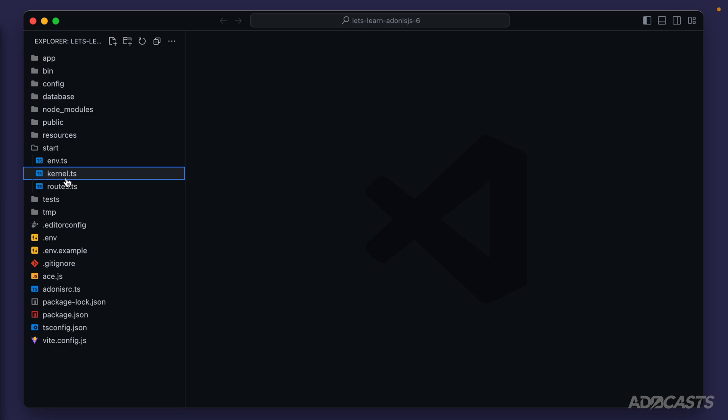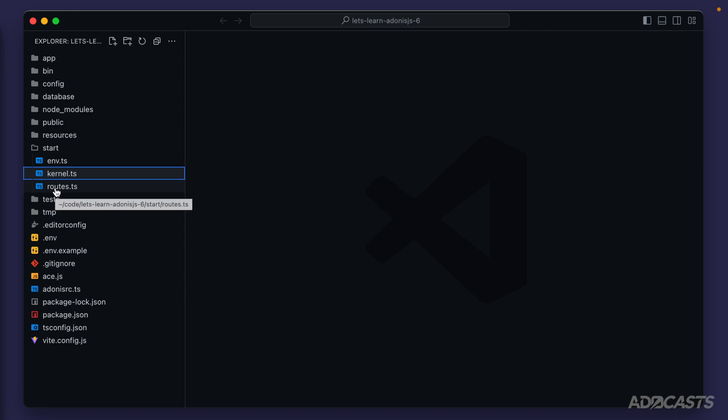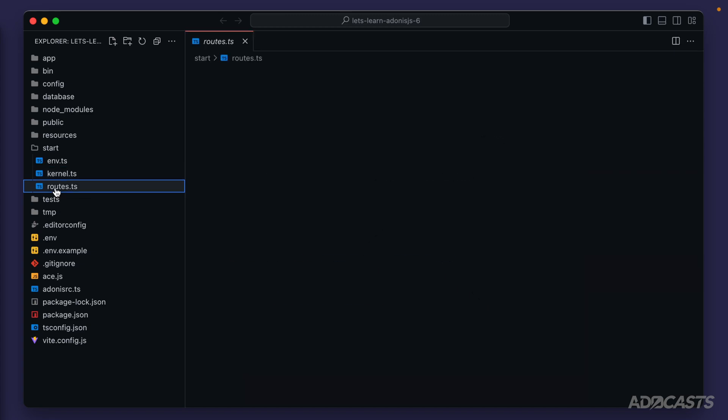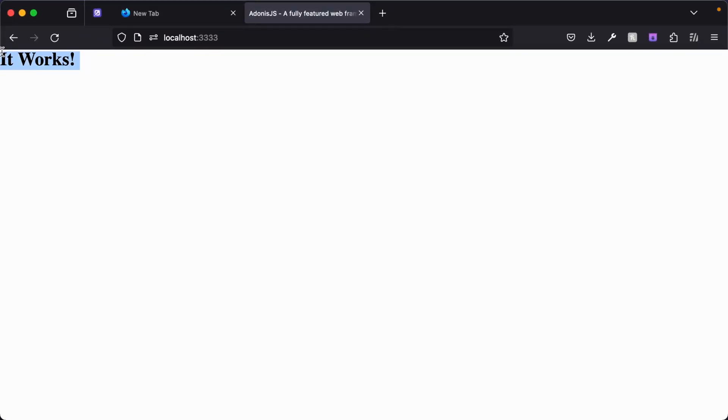And then we have the kernel.ts, which is primarily for our middleware registration, but it also registers our global exception handler as well. Again, more on those two later on. Finally, the routes file is probably the one that you care about most at this point in time. It's where our route definitions are going to take place. And if we take a look at this, we'll see one route already exists. And that route is what's in charge of showing our homepage that displays it works.